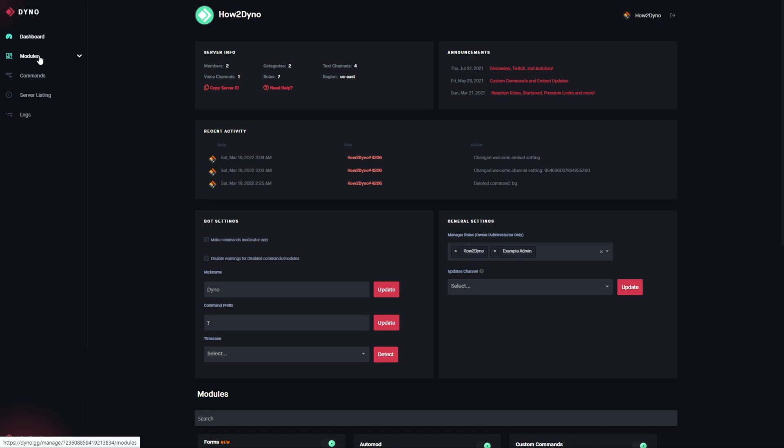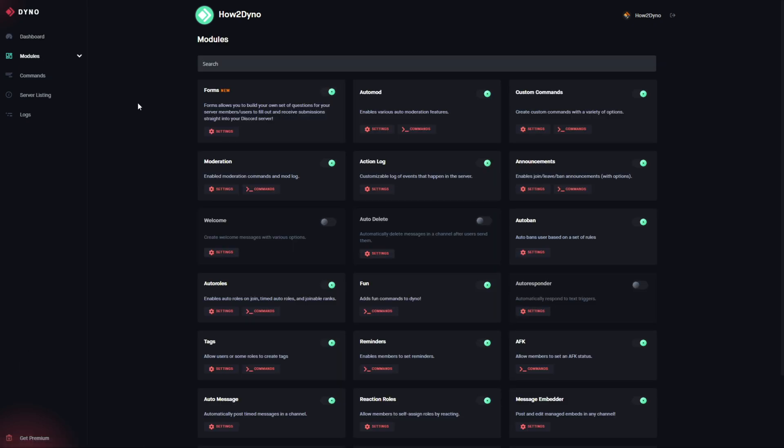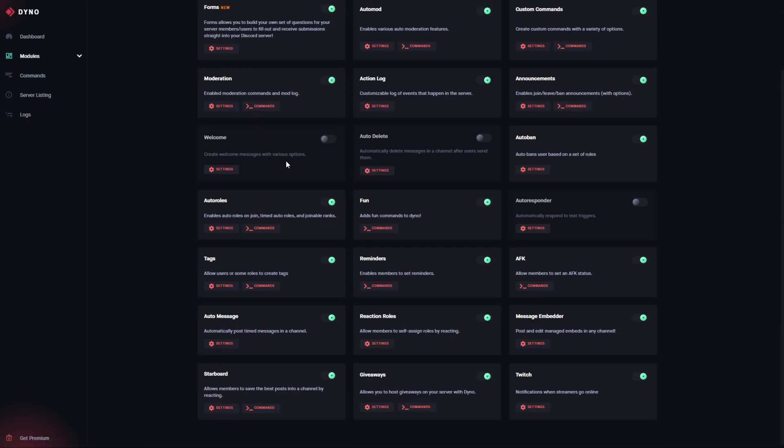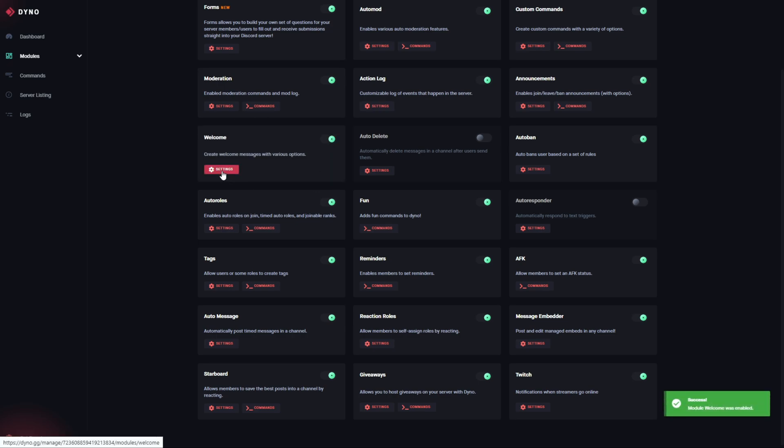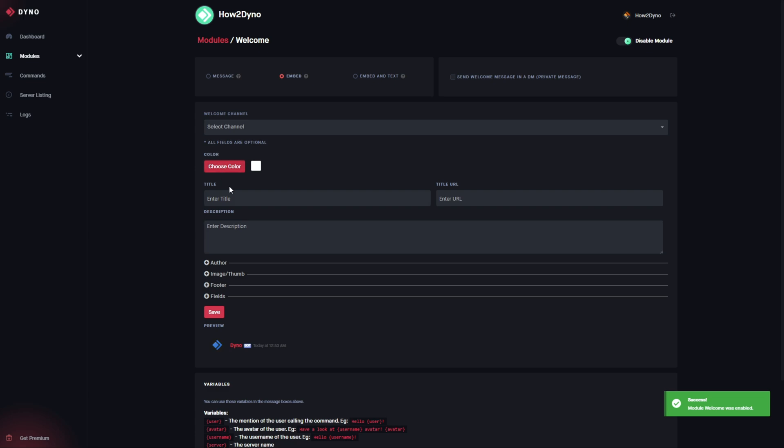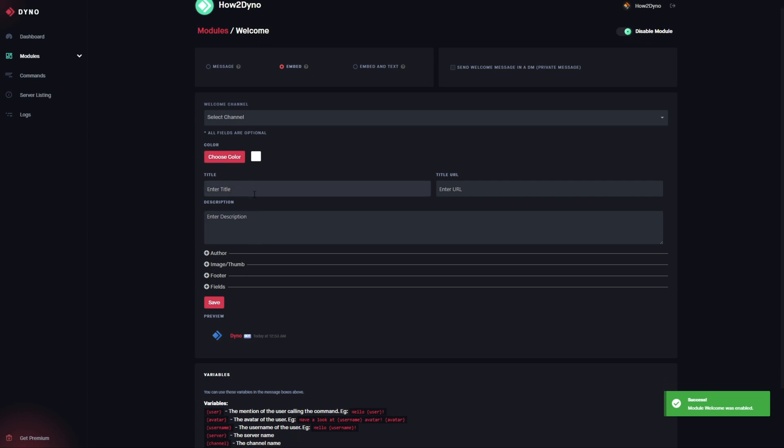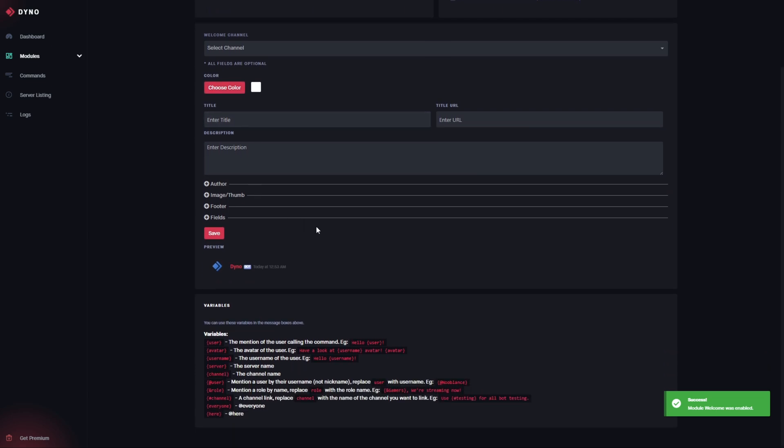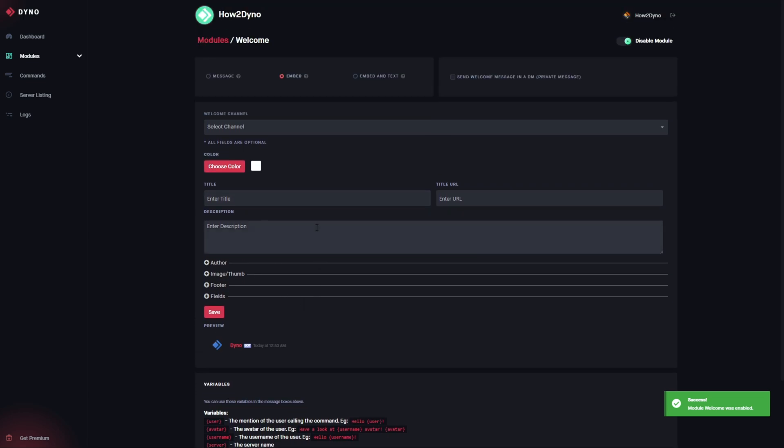We're gonna go ahead and navigate to the welcome module. Click on modules. As you can see, the module is disabled, so we're gonna go ahead and enable it here. Click on settings.